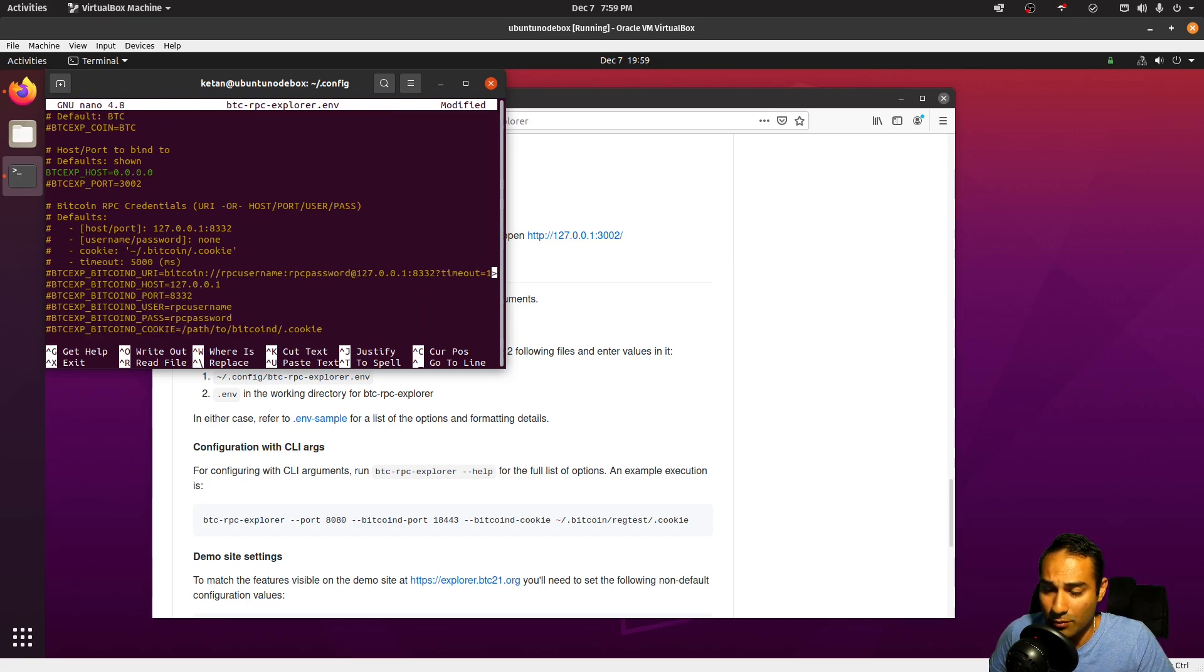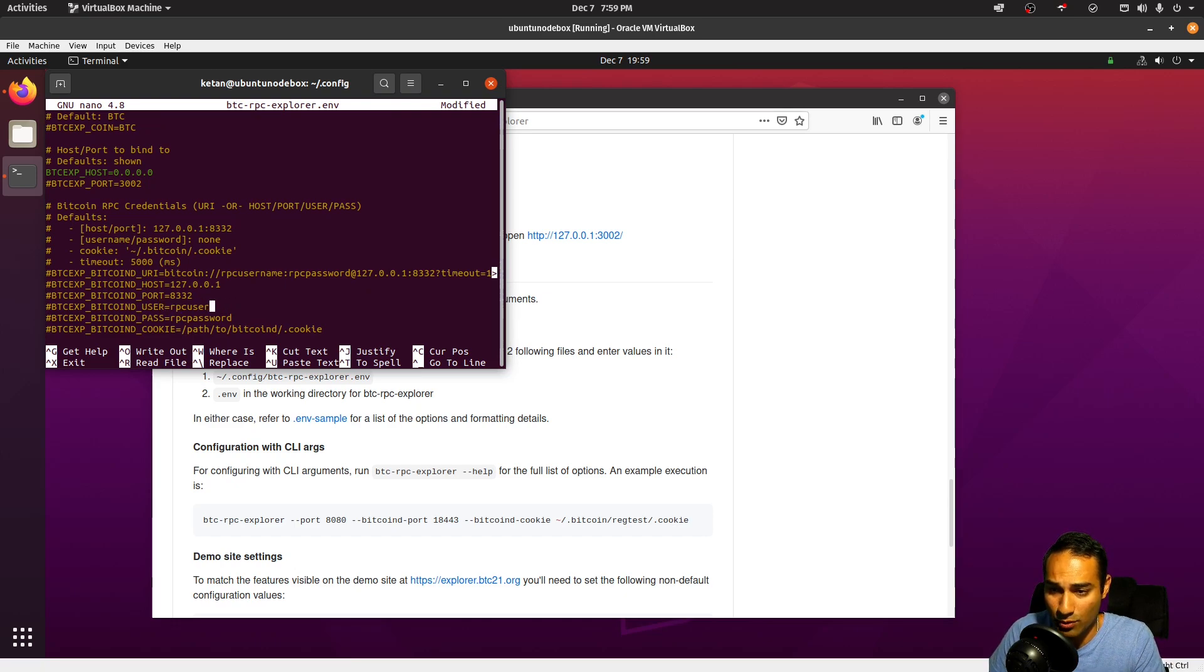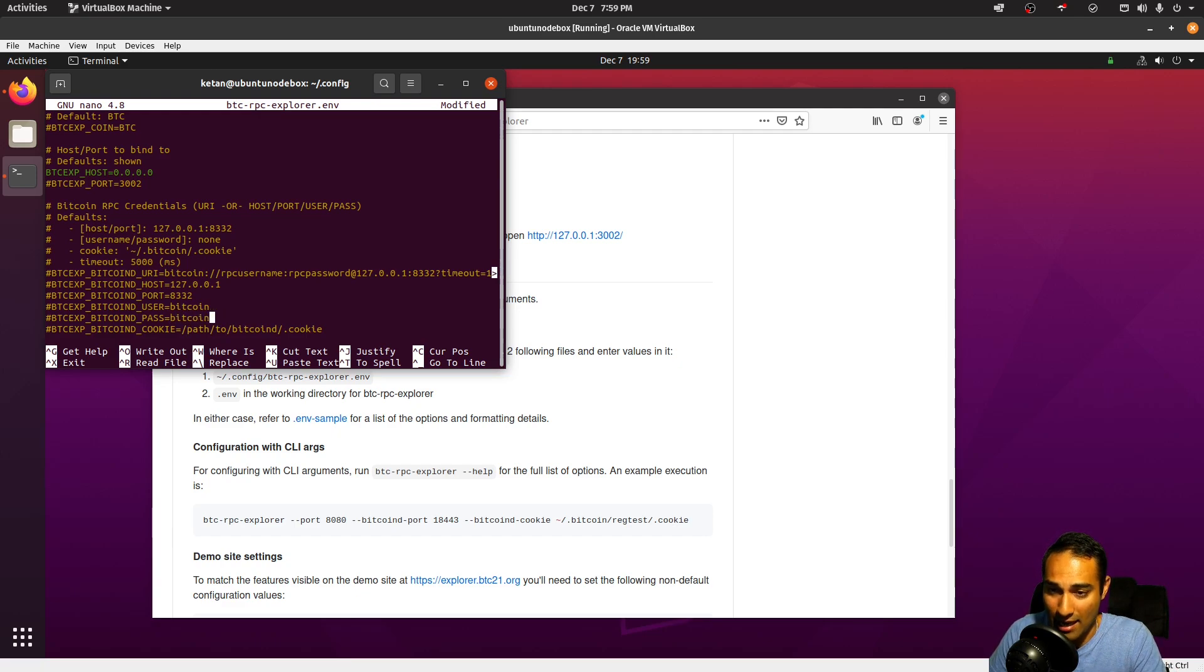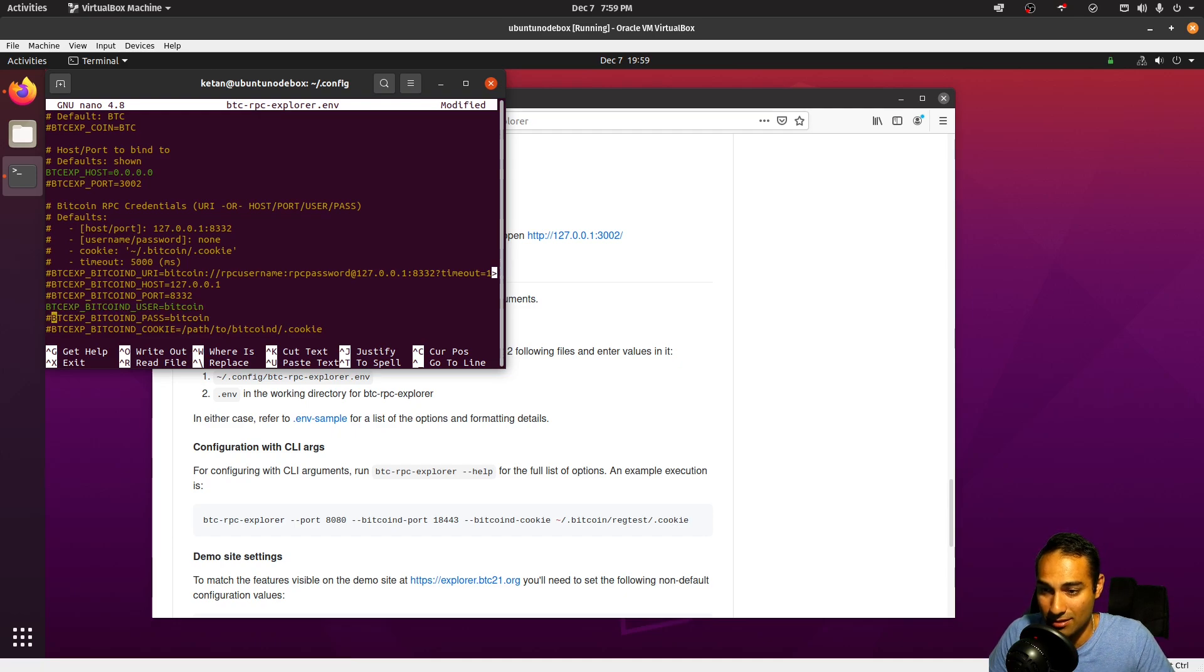The other thing that we will need to edit is the RPC username and password. So whatever is in your bitcoin.conf for that, we will add those in and we will uncomment these out.